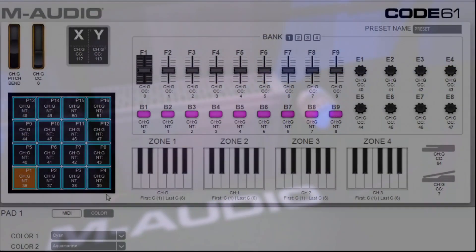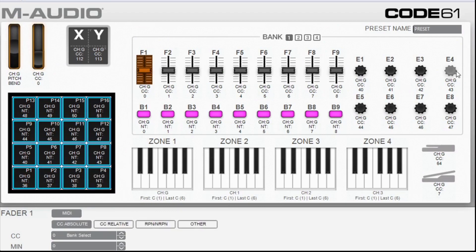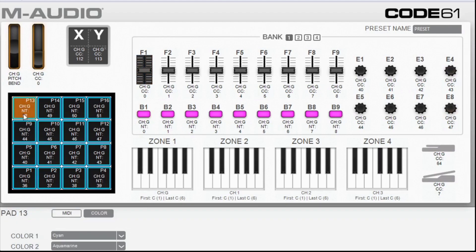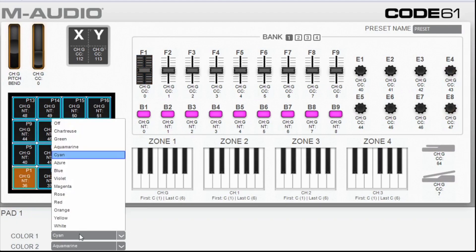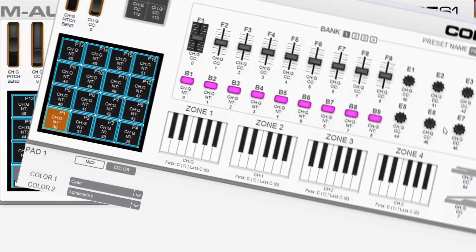First we are going to start with the M-Audio code editor. Using the editor you can change the behavior of nearly any element on the M-Audio code. You can also use it to change the color of your buttons or pads. So let's get started.